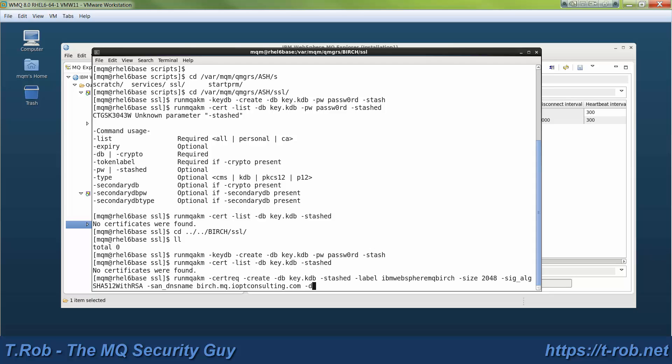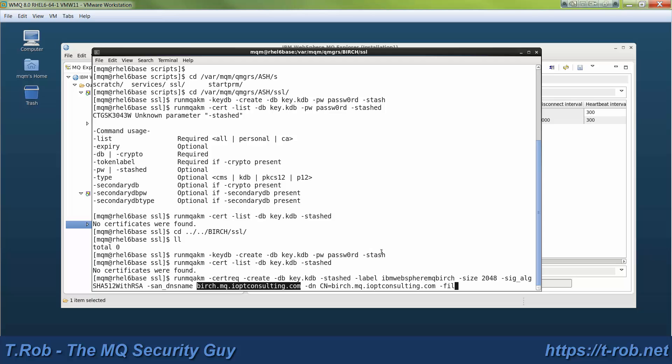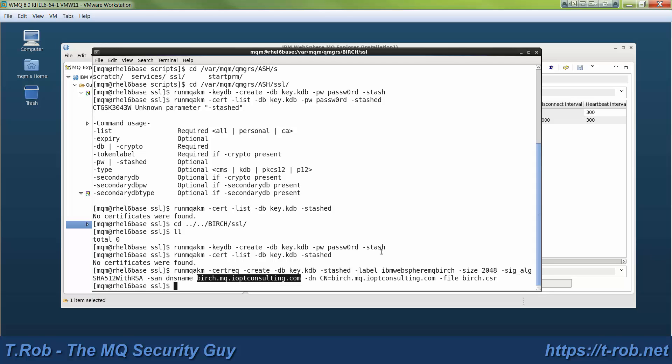Now note that I provided the SAN, that's Subject Alternative Name. This is essentially the name of the certificate, and it has to be a DNS name. Now what I've done is I've used the queue manager name .mq.the domain name, and in an enterprise environment, hopefully a naming convention like that will keep you from colliding with actual internal servers. The CA will validate that somebody at ioptconsulting.com will actually accept this certificate request, and that's how they validate the domain.